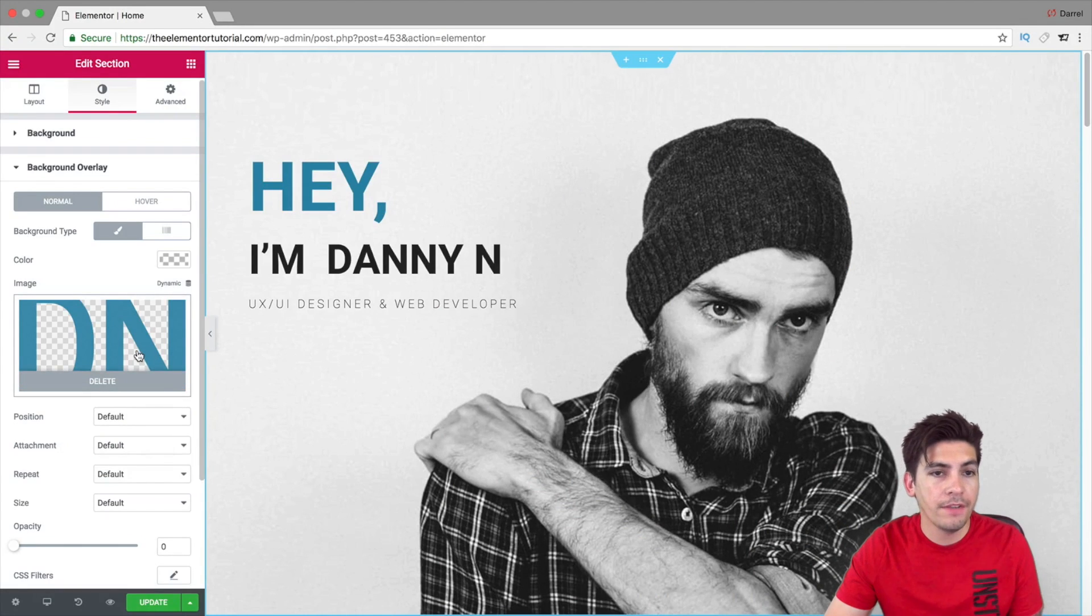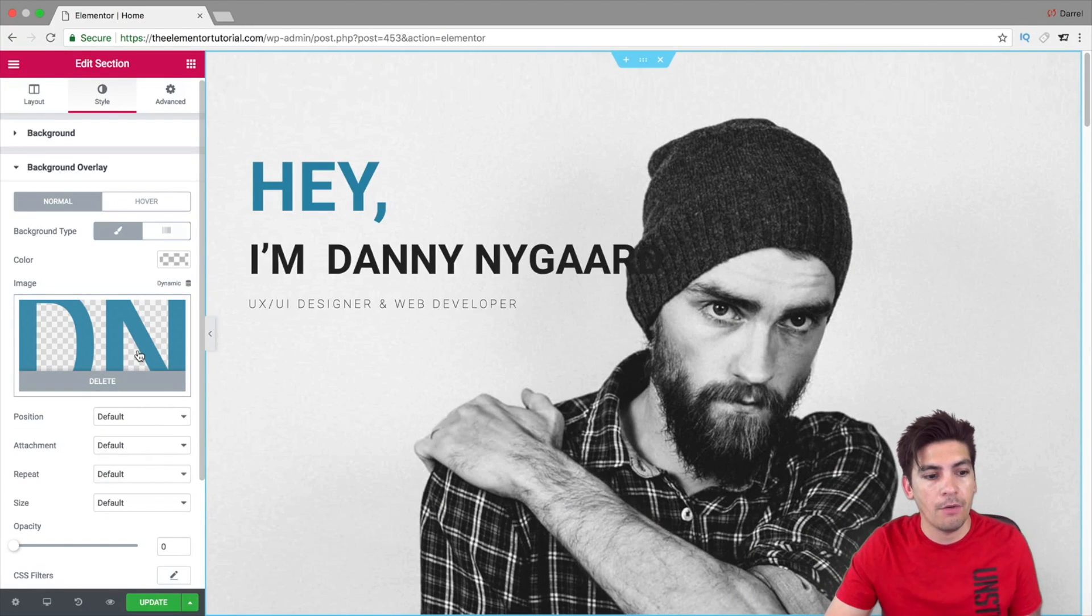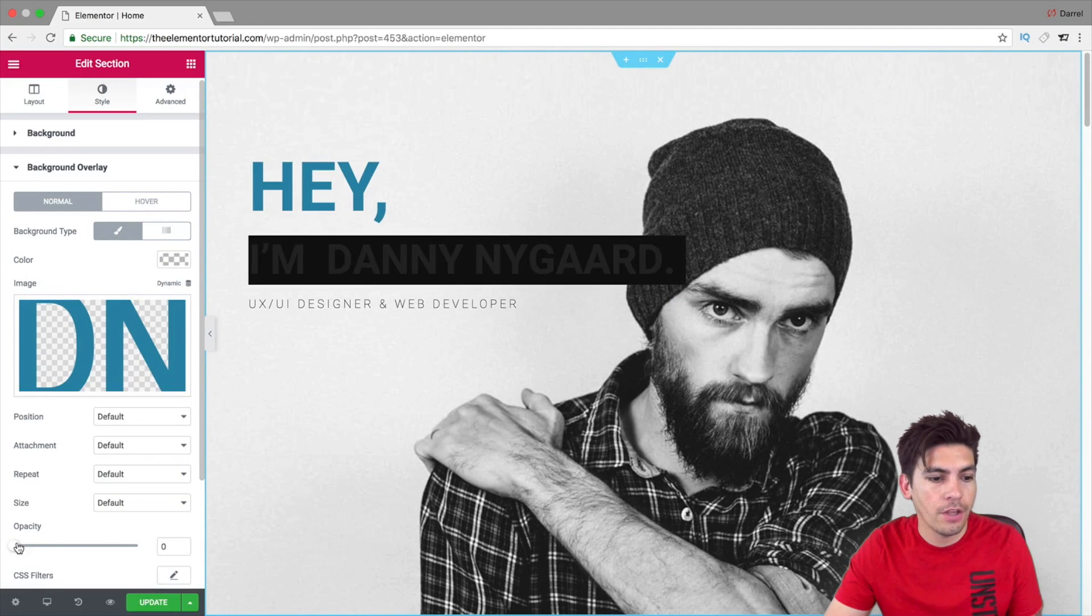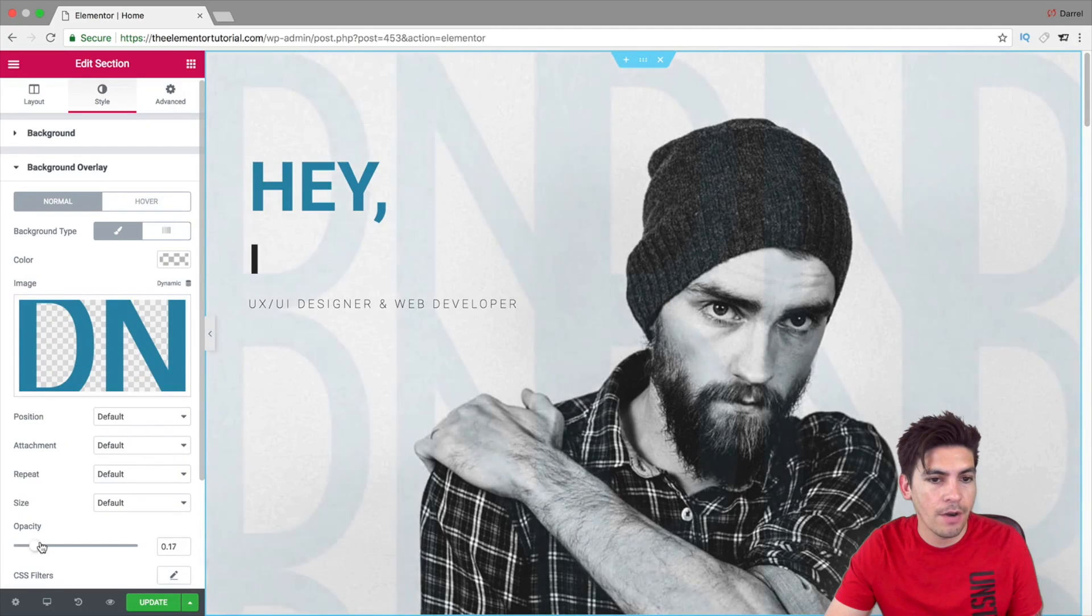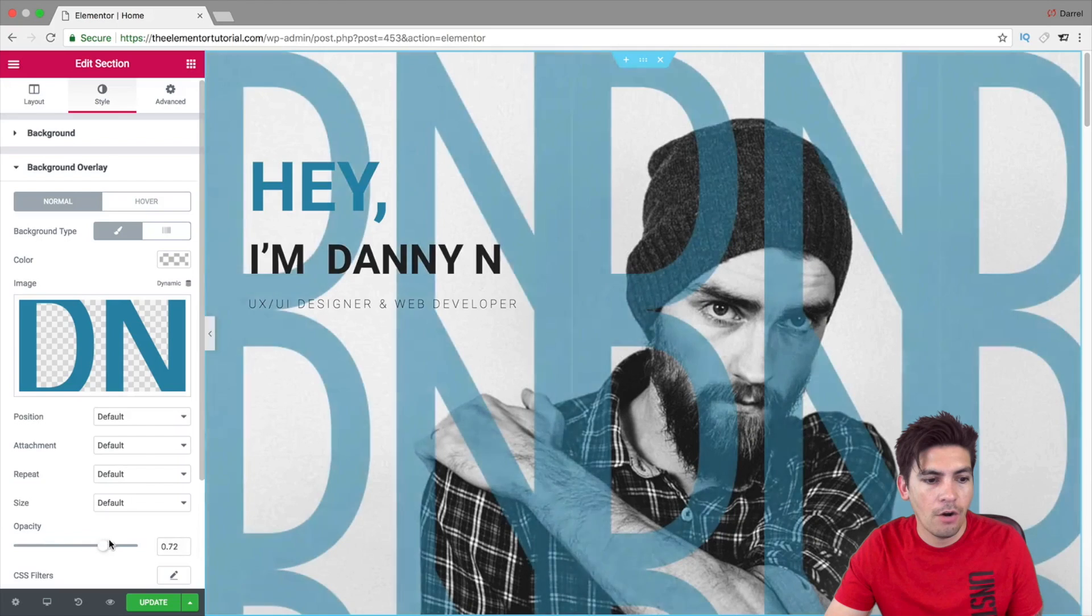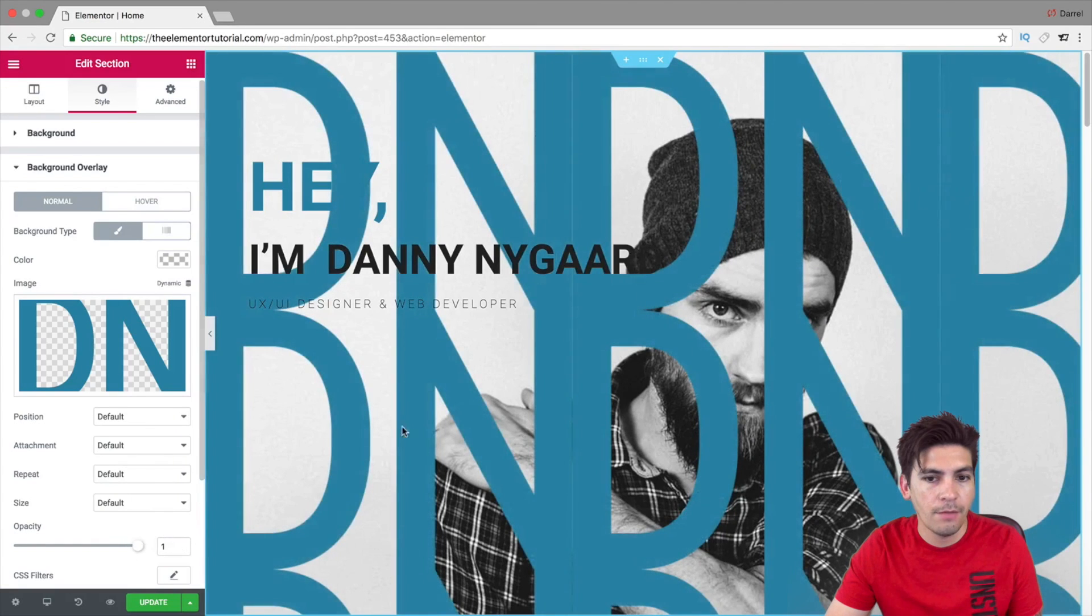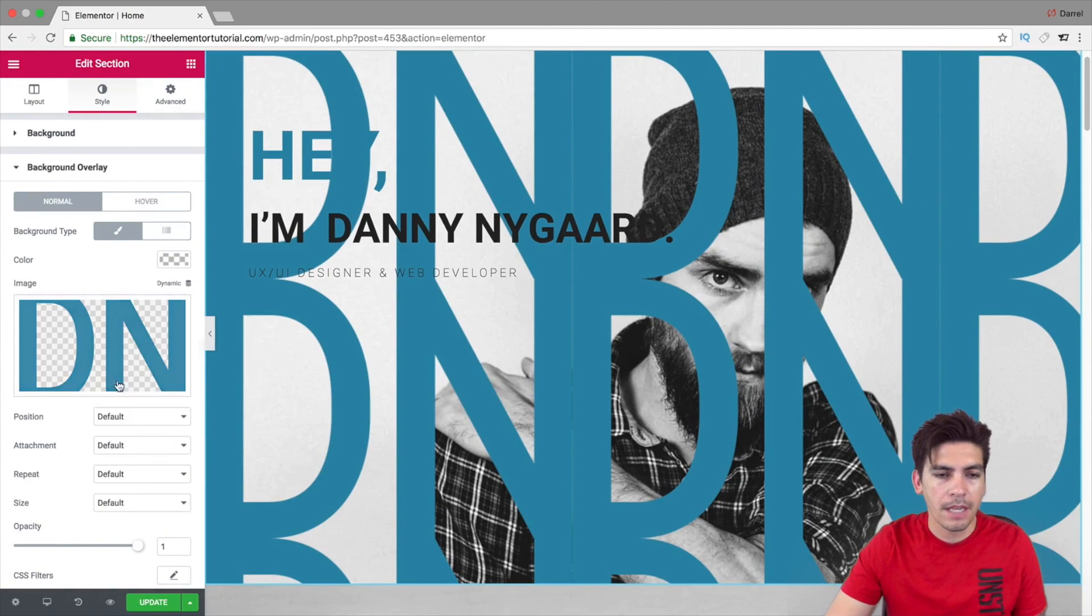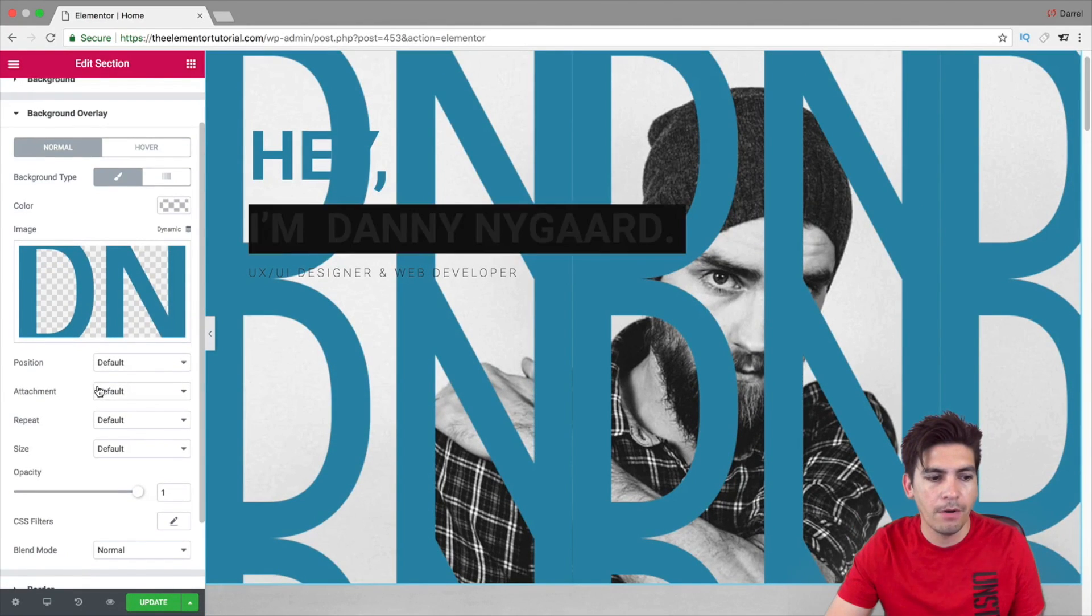Now, we have this image right here. Now, we want to apply this to our overlay. Right here under the Opacity, I'm going to go ahead and increase it. Now, right now, you can see that we have these letters right here. And this is one of the Blend Modes.